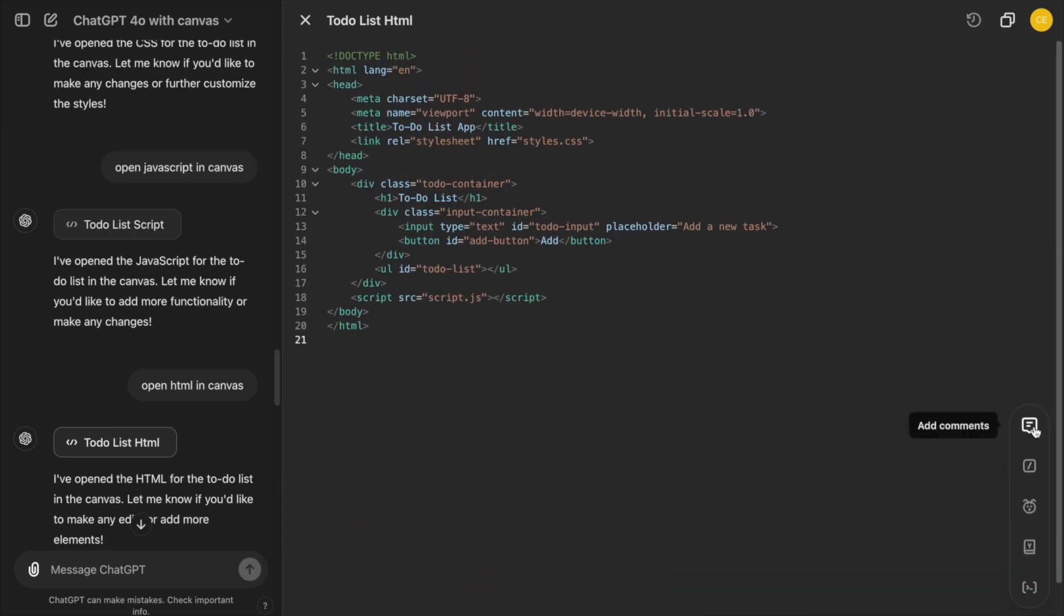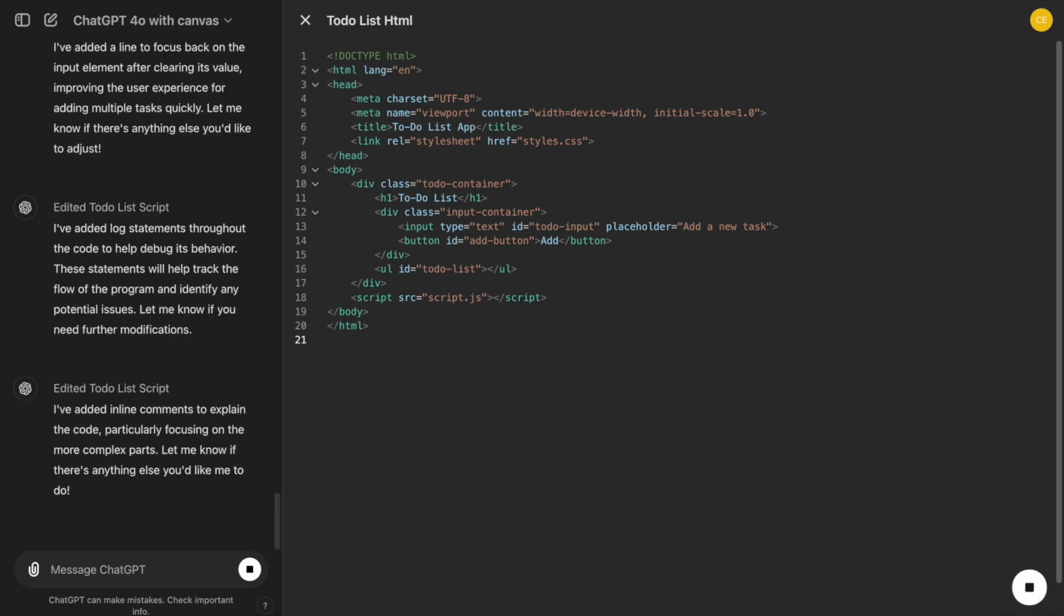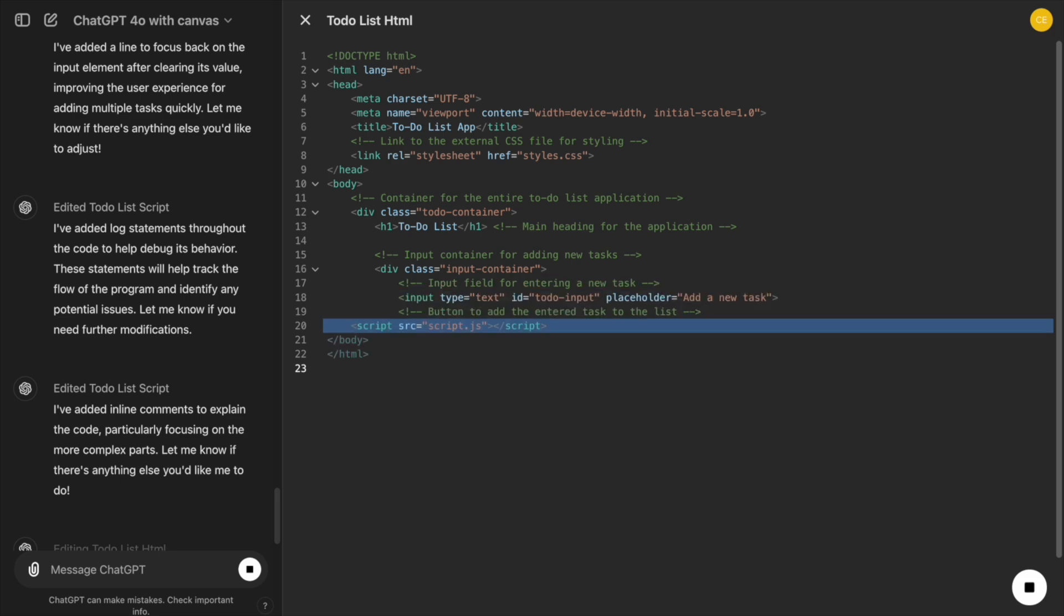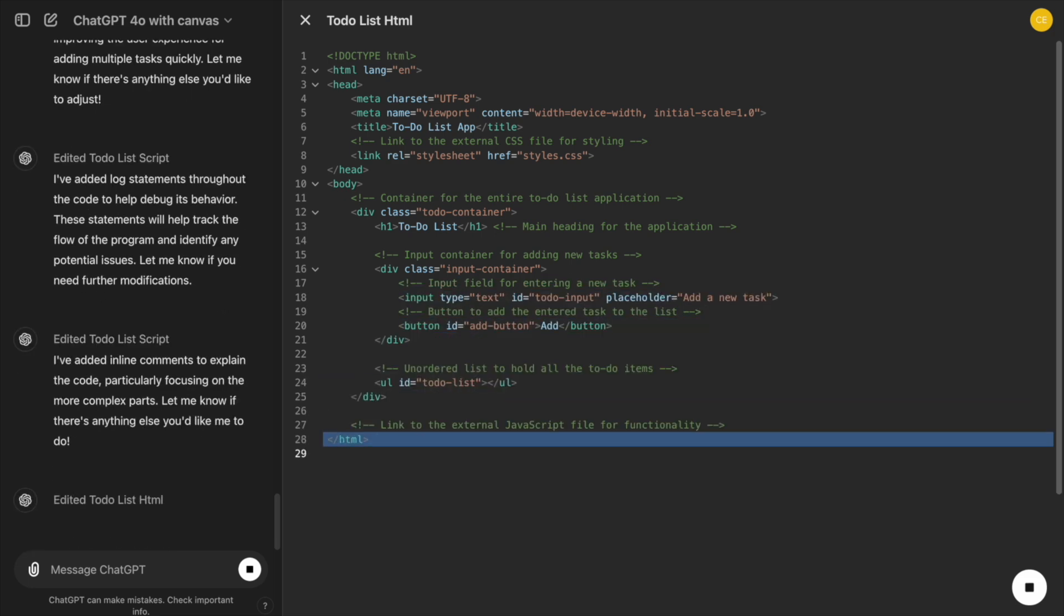For example, ChatGPT can add a comment explaining how the Add Task function works, which will be helpful when we revisit the code later.